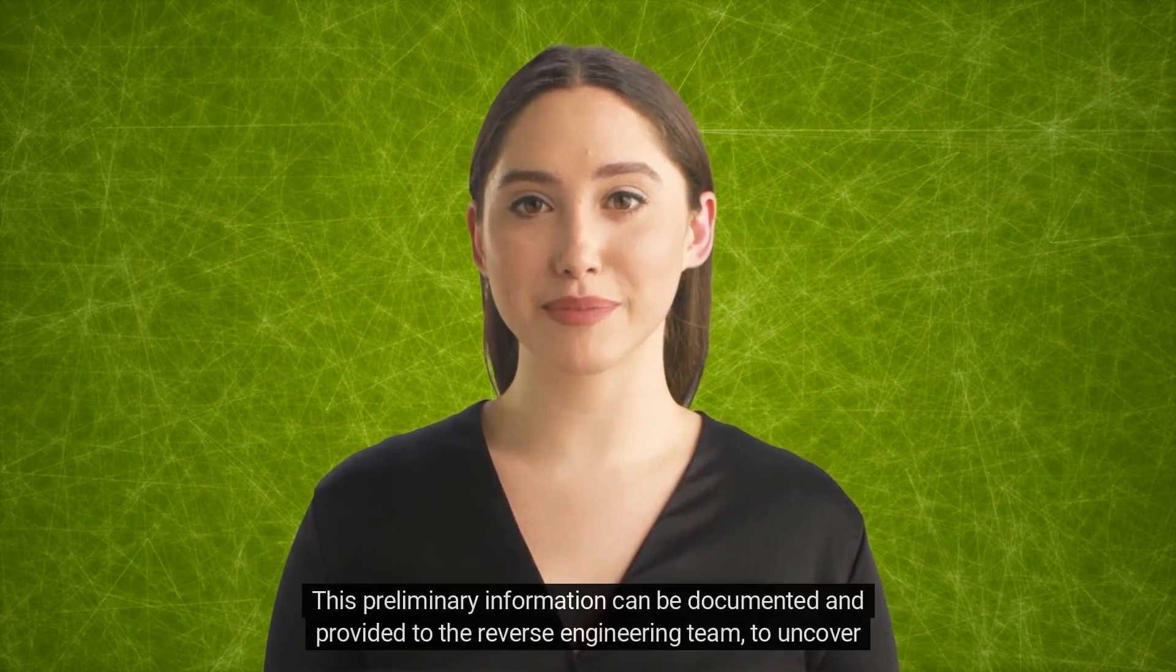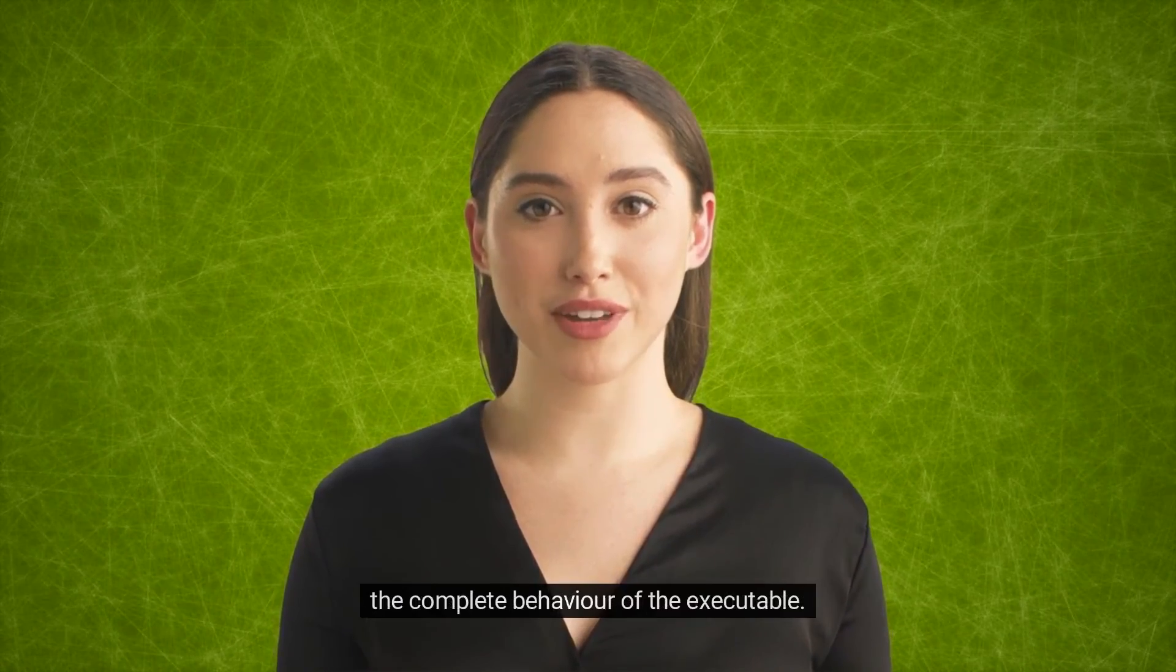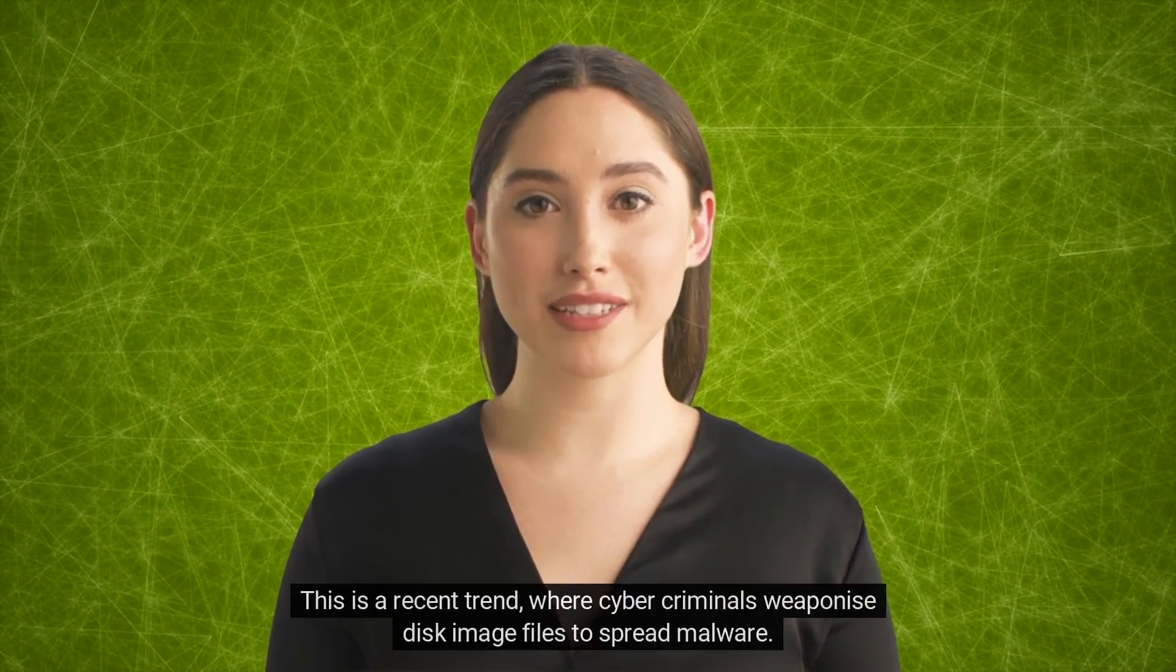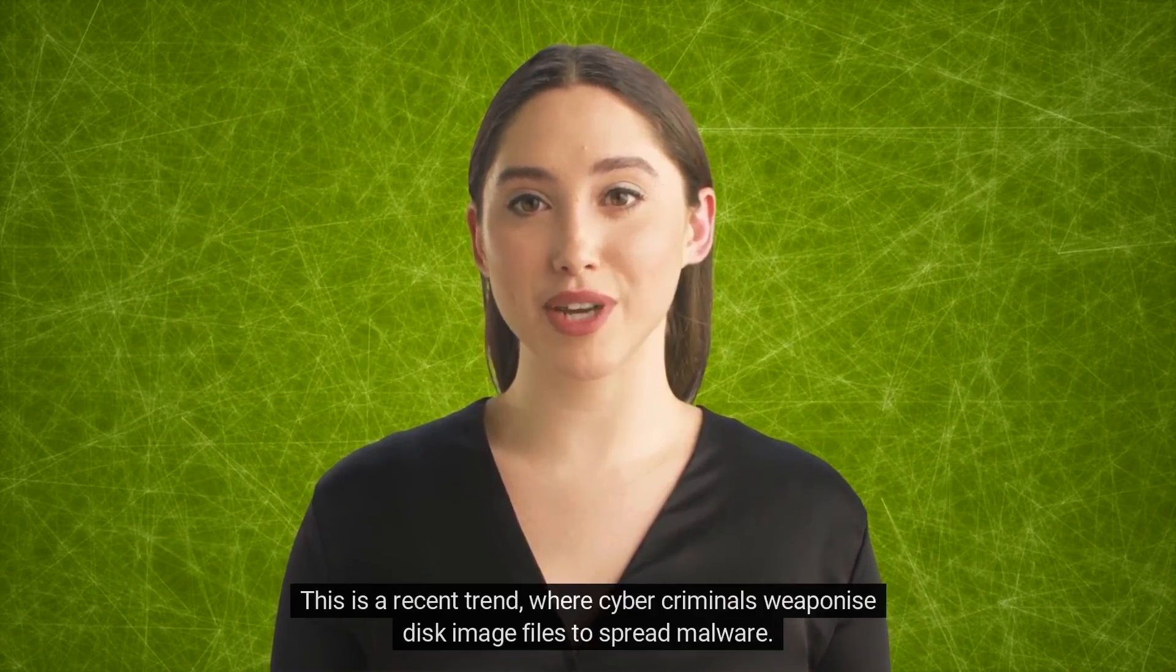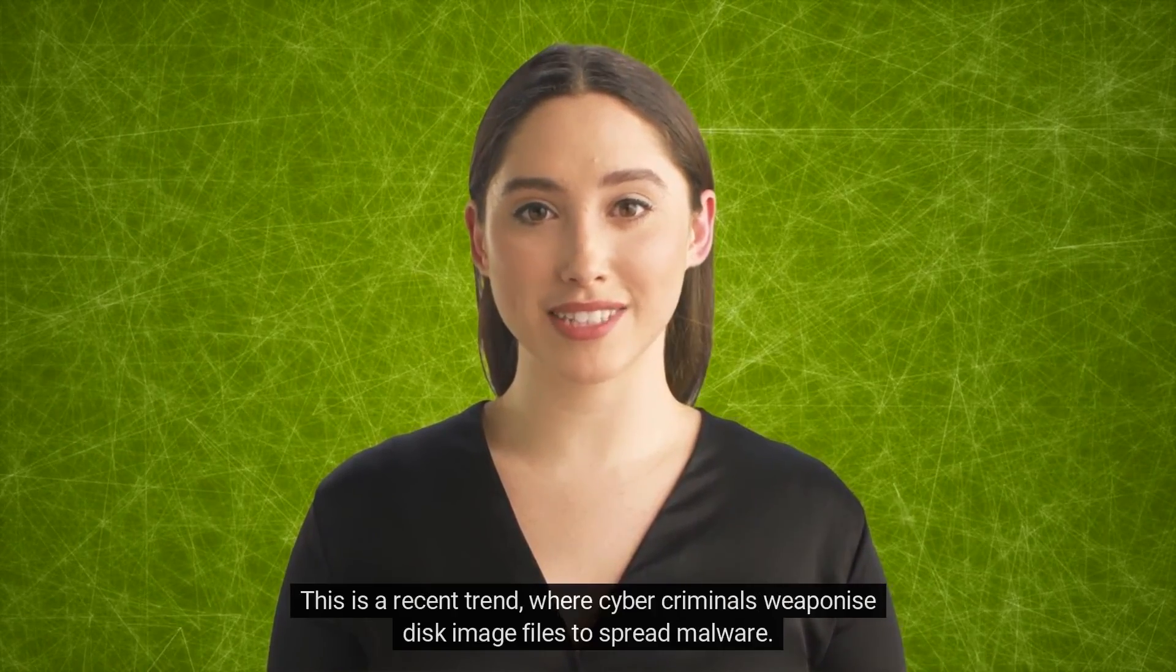This is a recent trend where cyber criminals weaponize disk image files to spread malware.